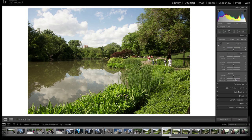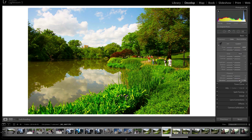Vibrance and saturation sort of do the same thing. Saturation is the more extreme version, or you could say vibrance is the weaker version of saturation. Saturation increases the saturation level of all colors at a linear level — you can see all colors getting more saturated as you increase it, and then all saturation levels going down until you reach black and white as you decrease it.